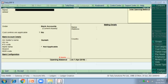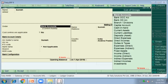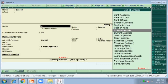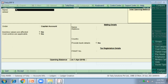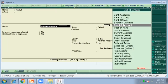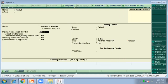We started the business with Suresh, so Suresh is the Capital Account. Press Enter to accept. For the next entry, we purchased from Rahul on credit, so Rahul is the Sundry Creditor. Press Y to accept the screen.